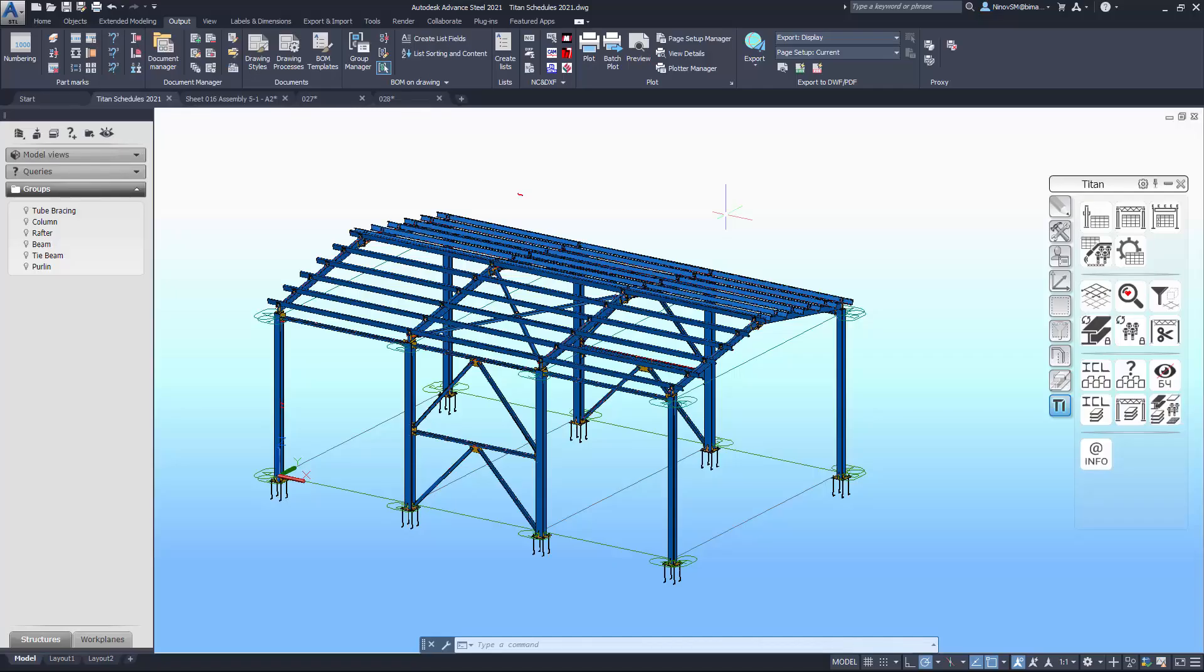The Titan plugin provides support of new types of schedules and bills of materials. Right in the model you can quickly look at the composition of the assembly.